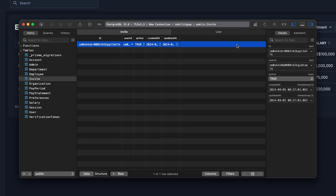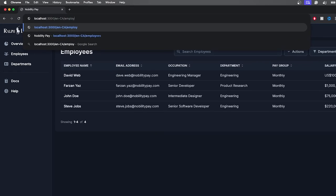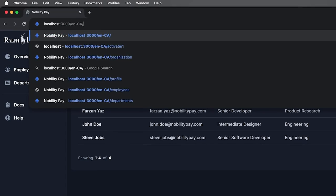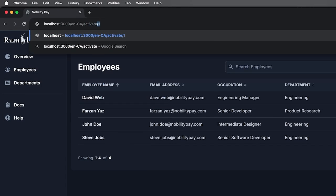Now, if we look in the database, we can see a new invite has been created. Let's copy the ID, and on the self-serve app, we'll navigate to slash activate slash ID.